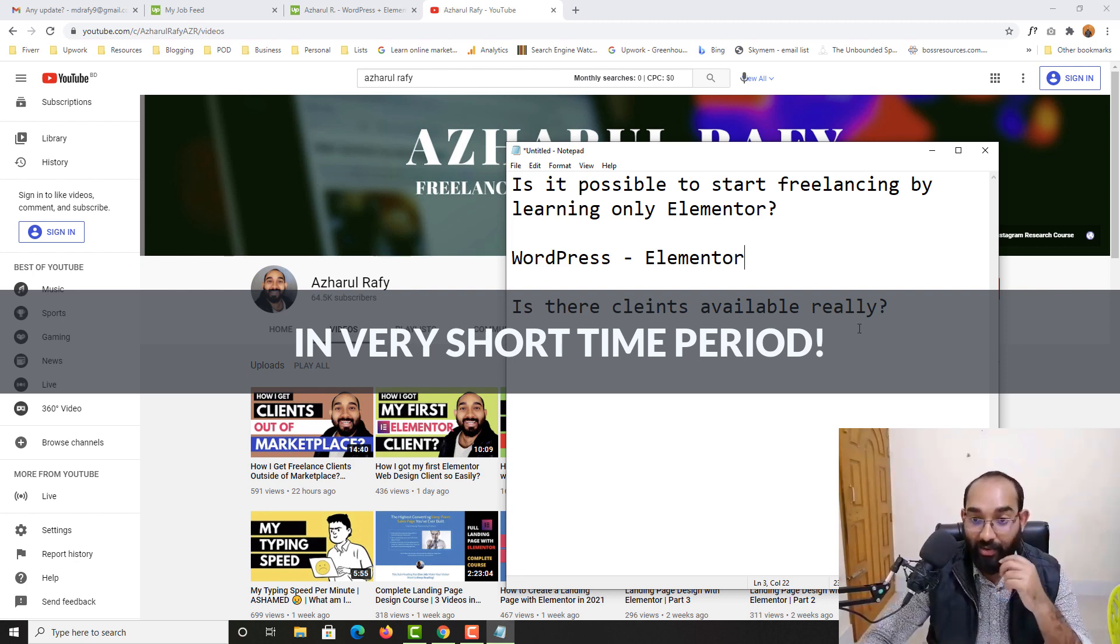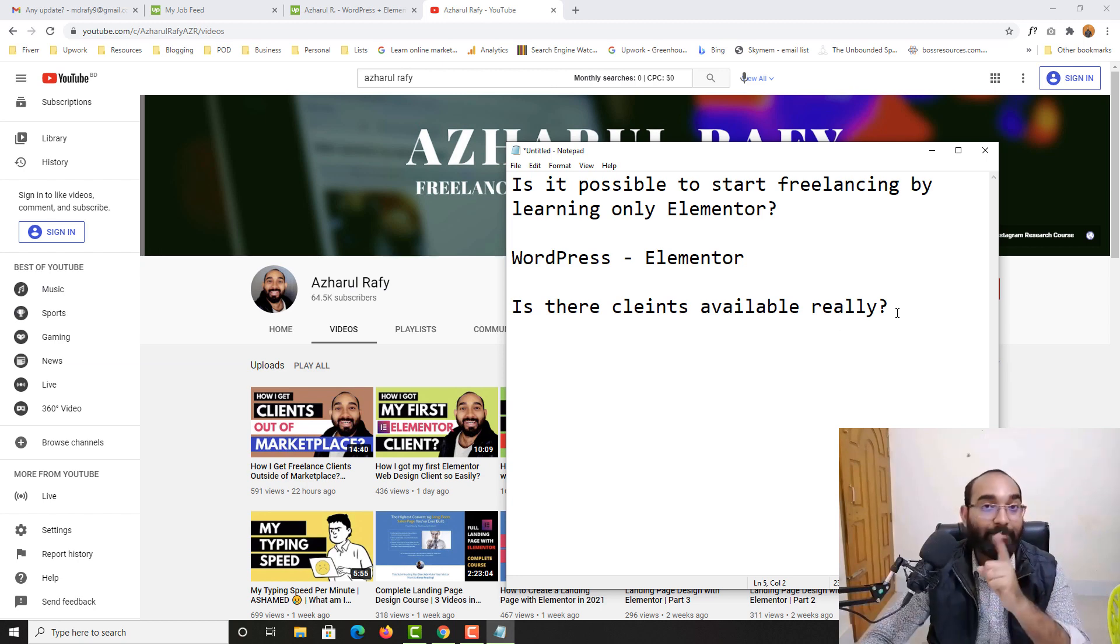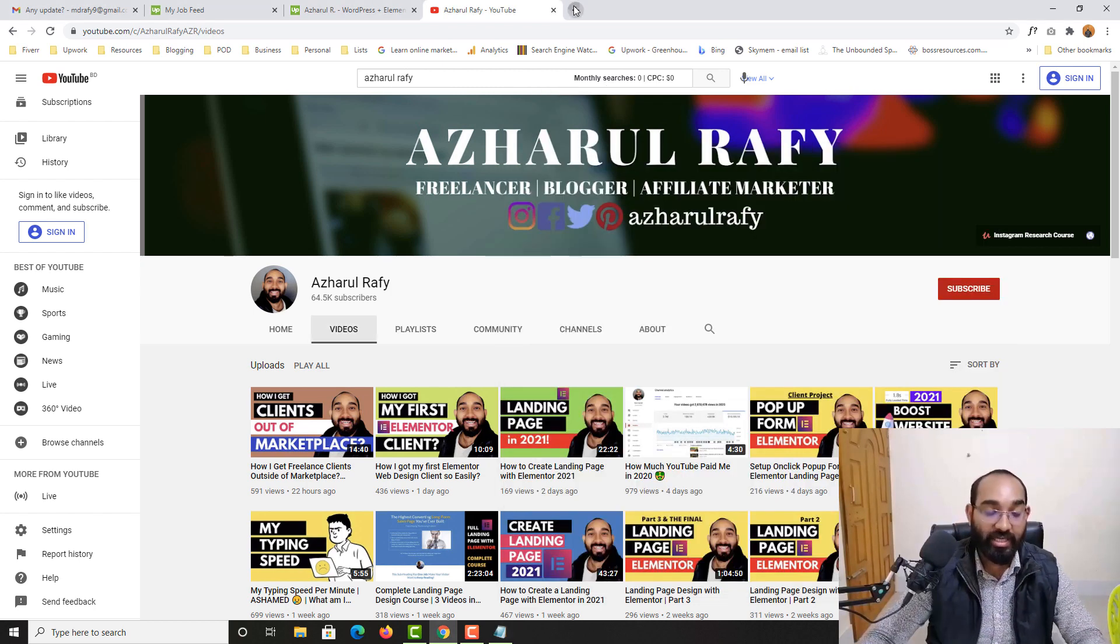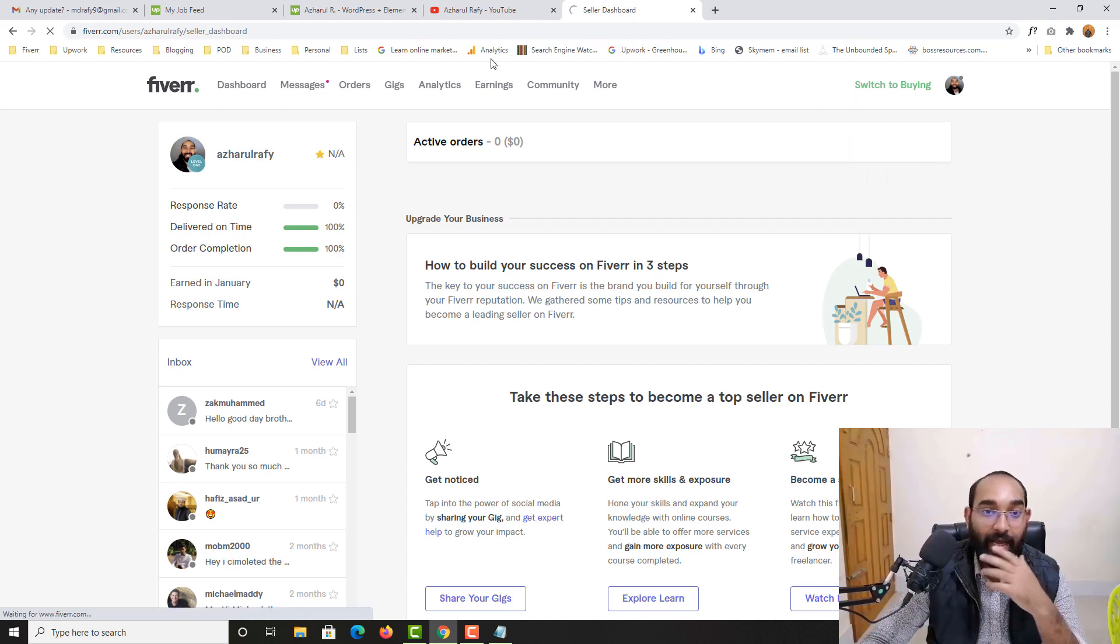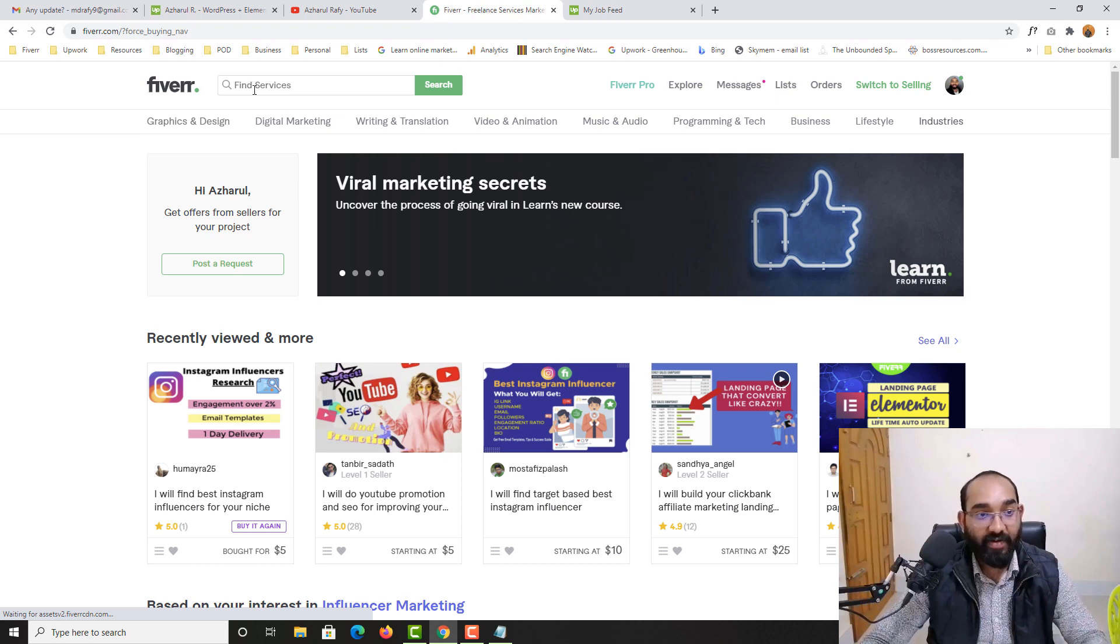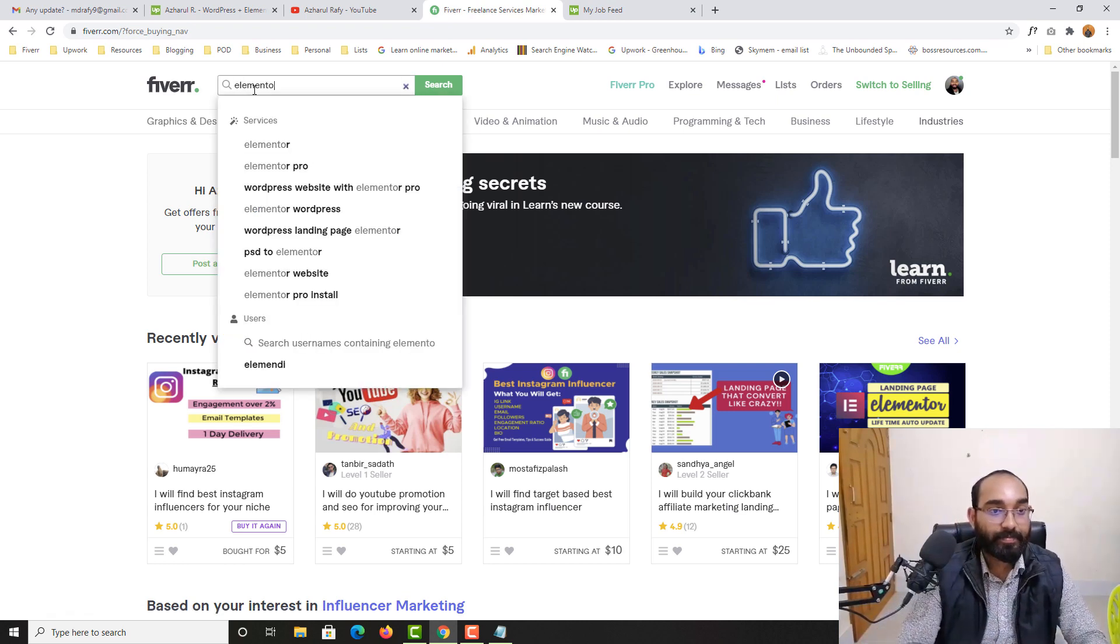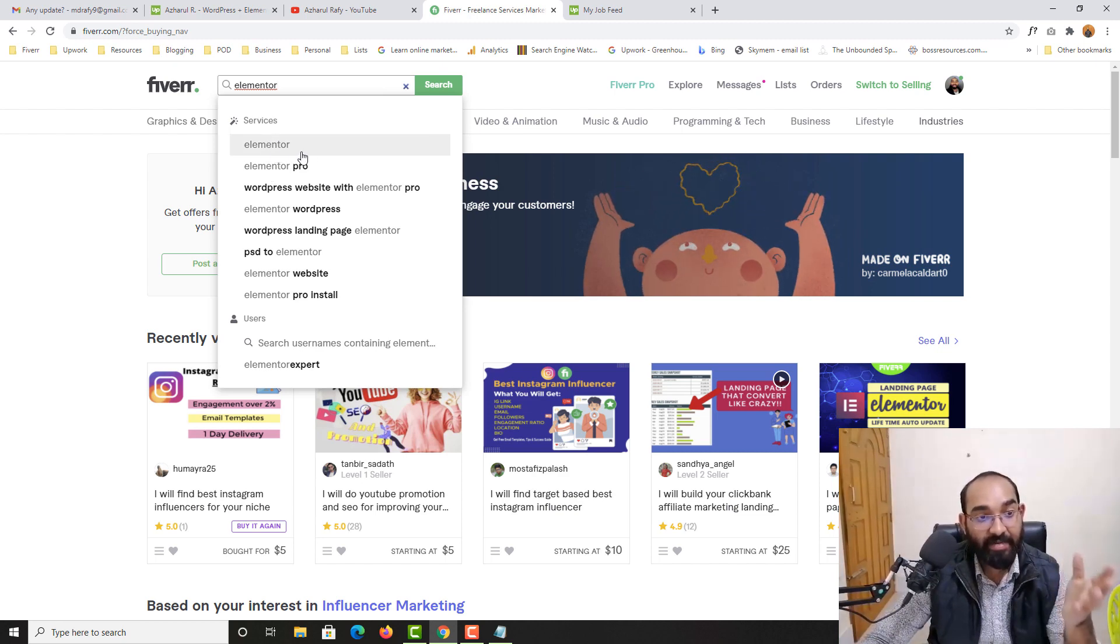So to answer this question, are their clients available really? Let me show you the reality here on Upwork and I'm going to take you on Fiverr. So let me show you the reality and then I'm going to explain a few more things. So I'm on Fiverr.